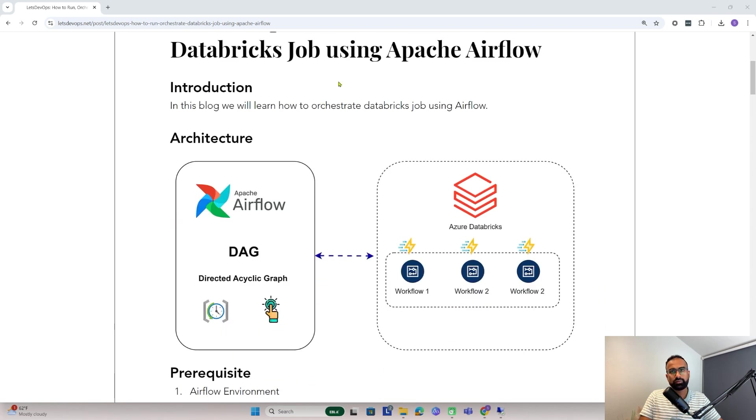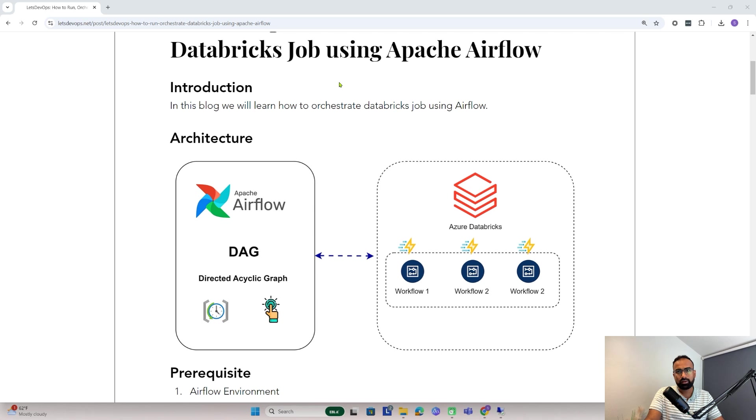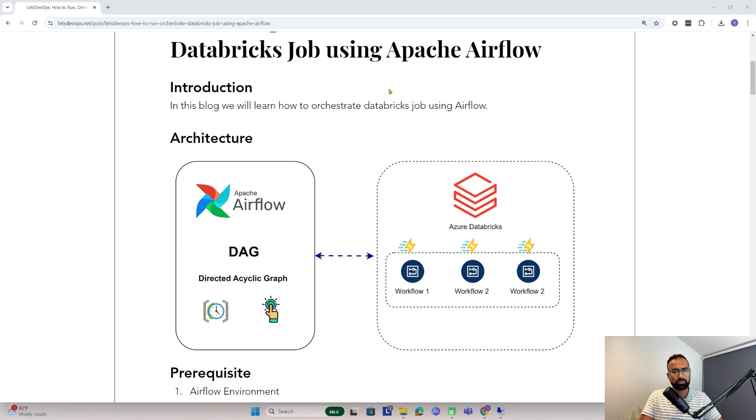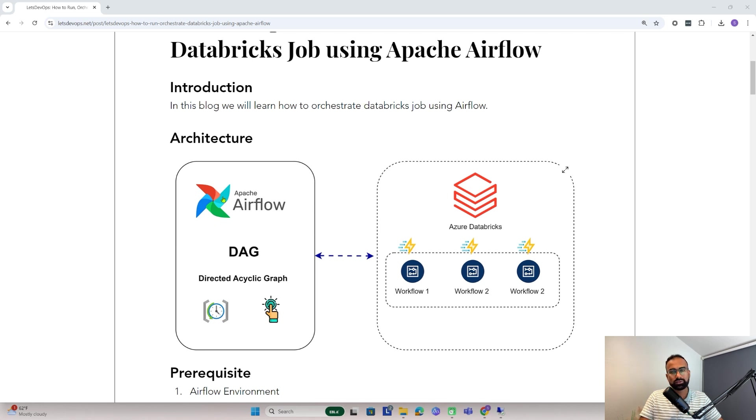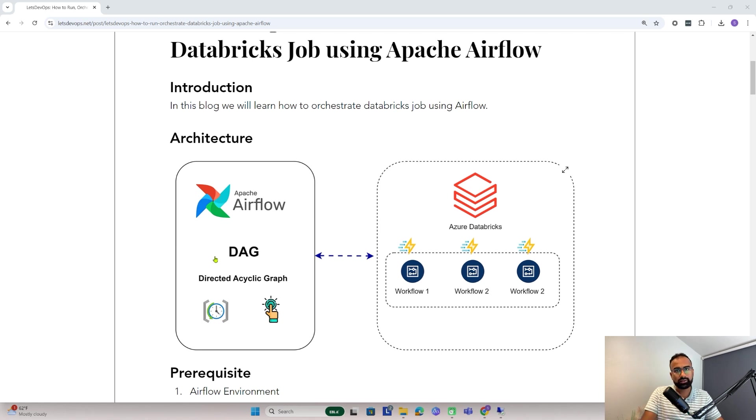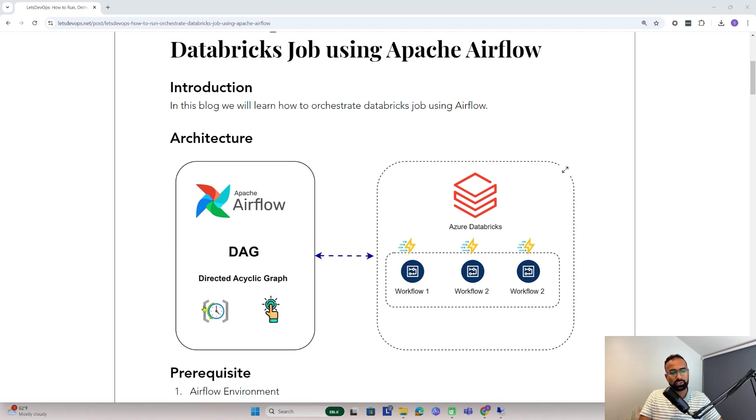When we create a Databricks job or workflow and you want to trigger them based on a schedule or from outside of Databricks, then we need to configure Airflow. This is one of the job orchestration combinations where we create a DAG that can be schedule-based or run manually.